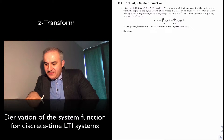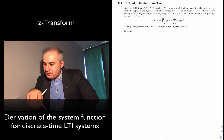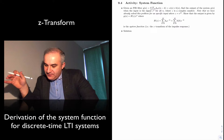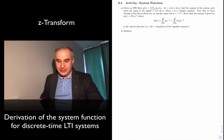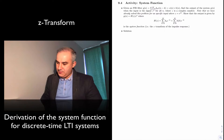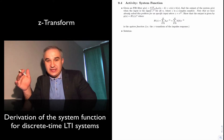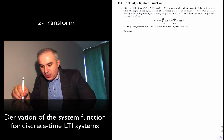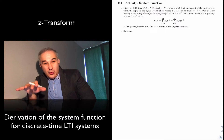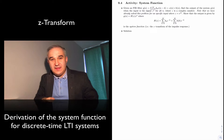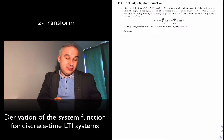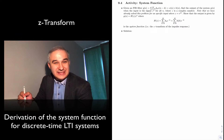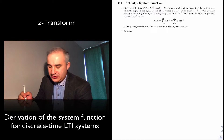Given an FIR filter, we are asked to find the output of the system for a given input signal. What we are going to see is that the output is given by a relationship, and we are going to give that function a particular name, which is the system function or the transfer function.